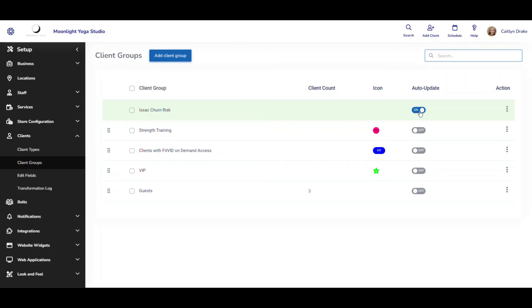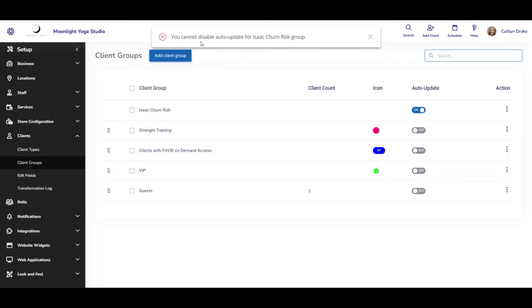If I attempt to turn off auto update for this group it will let me know at the top that you cannot disable auto update for this group.